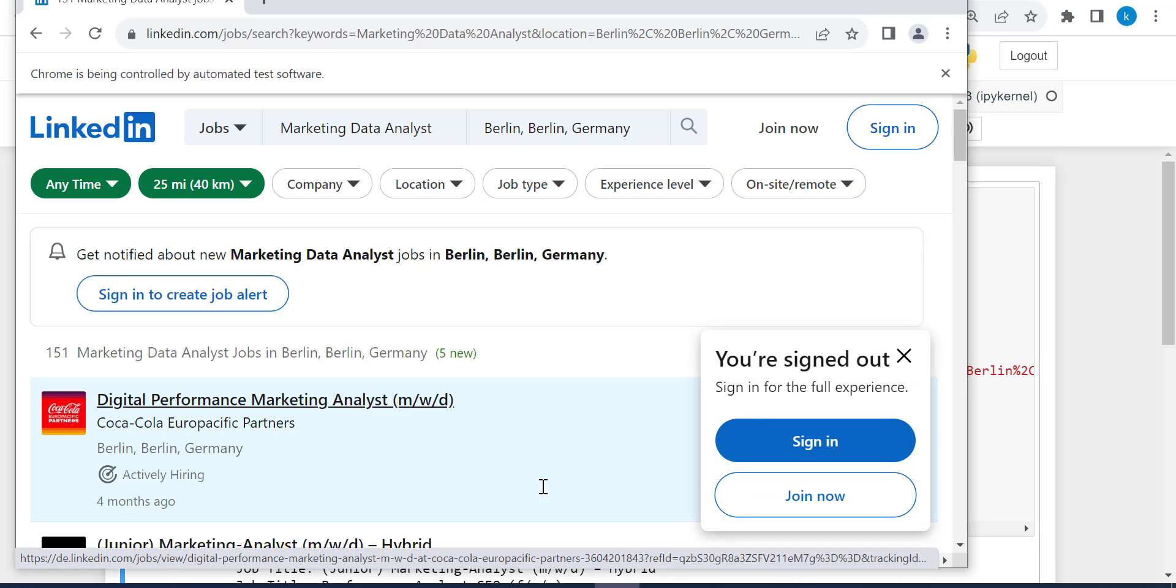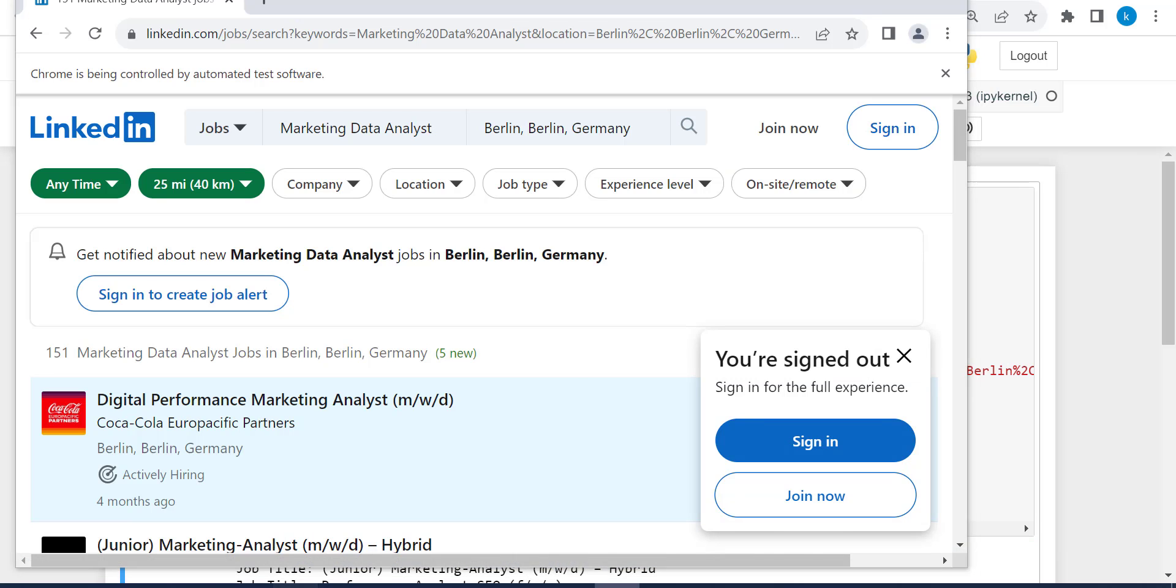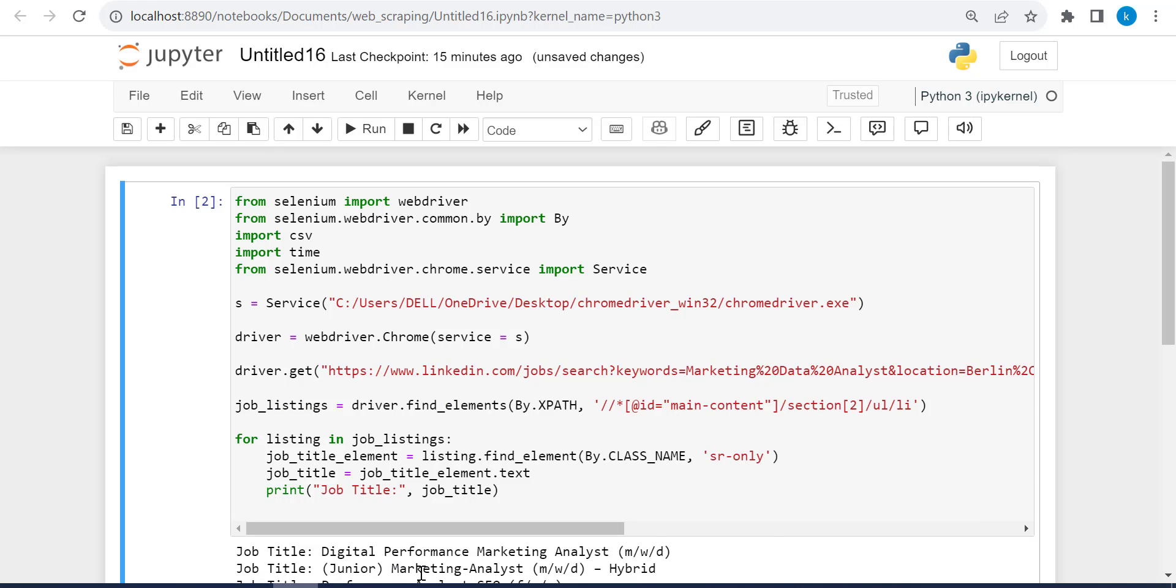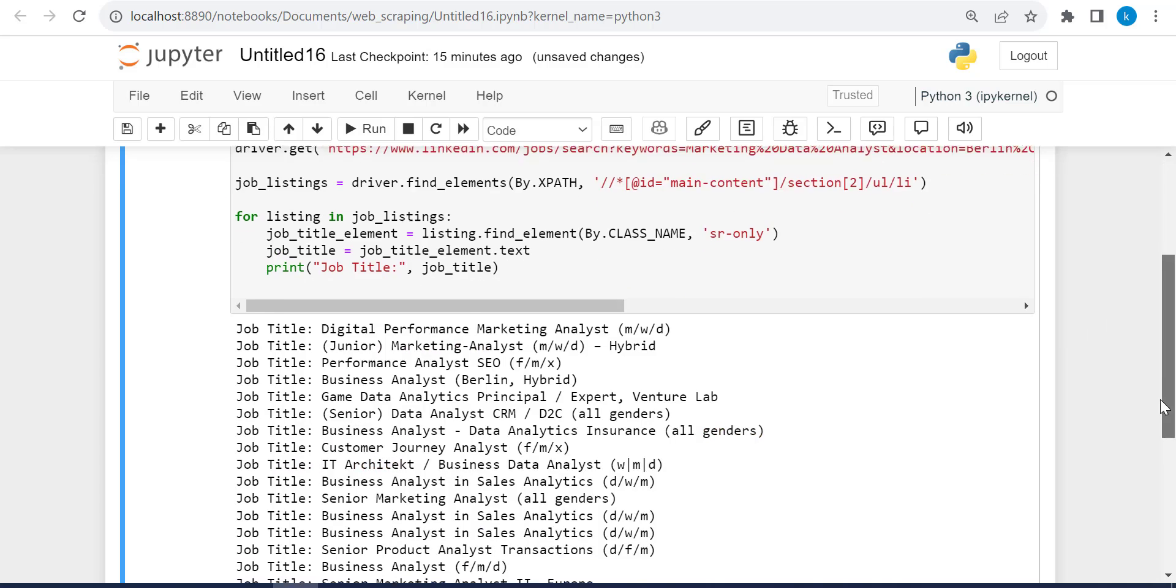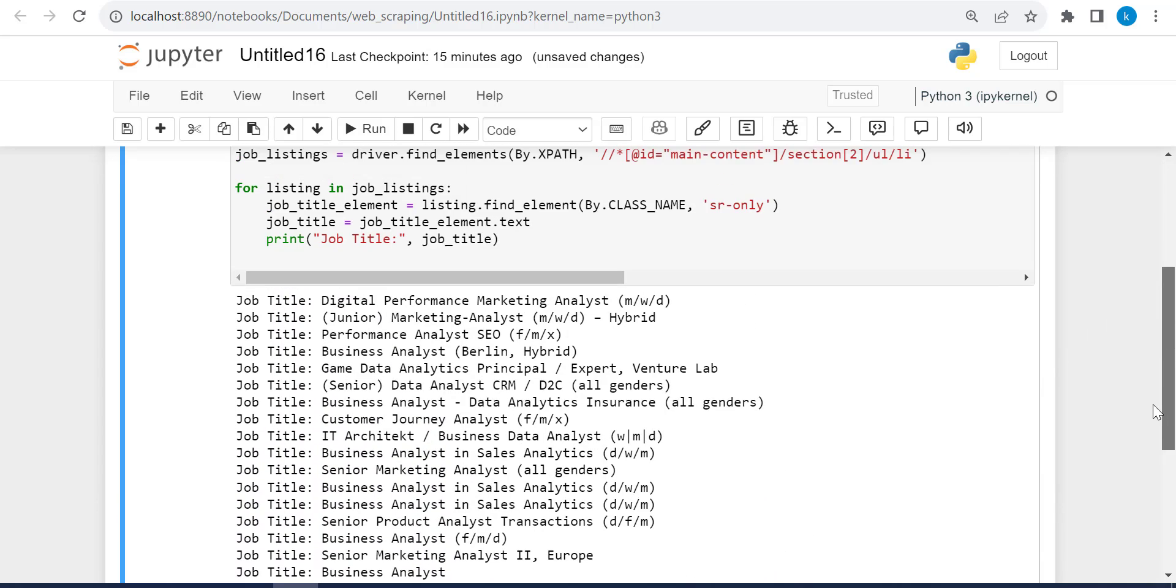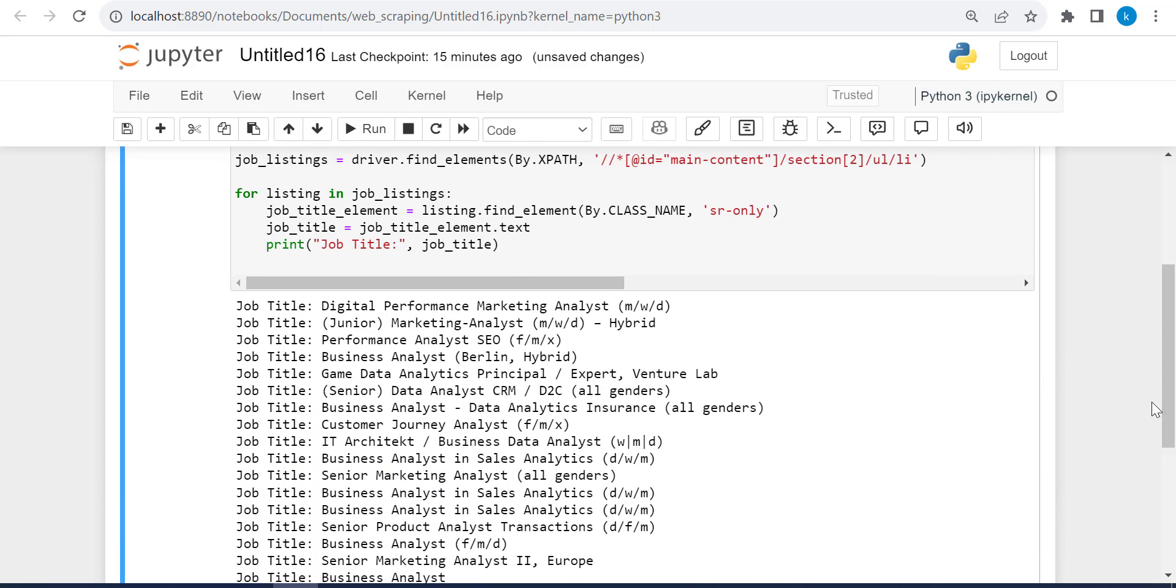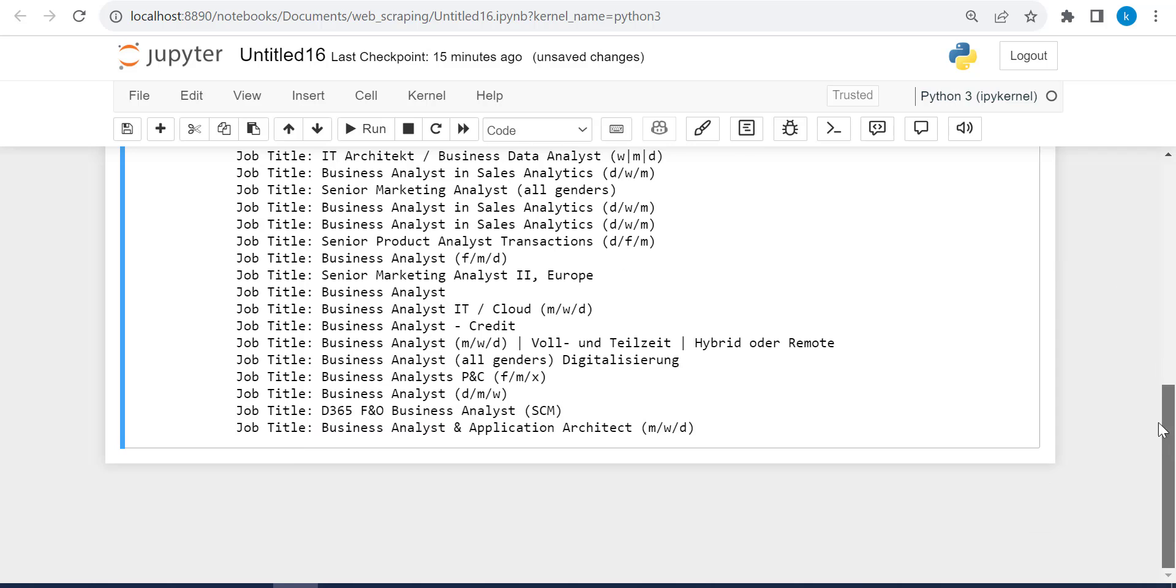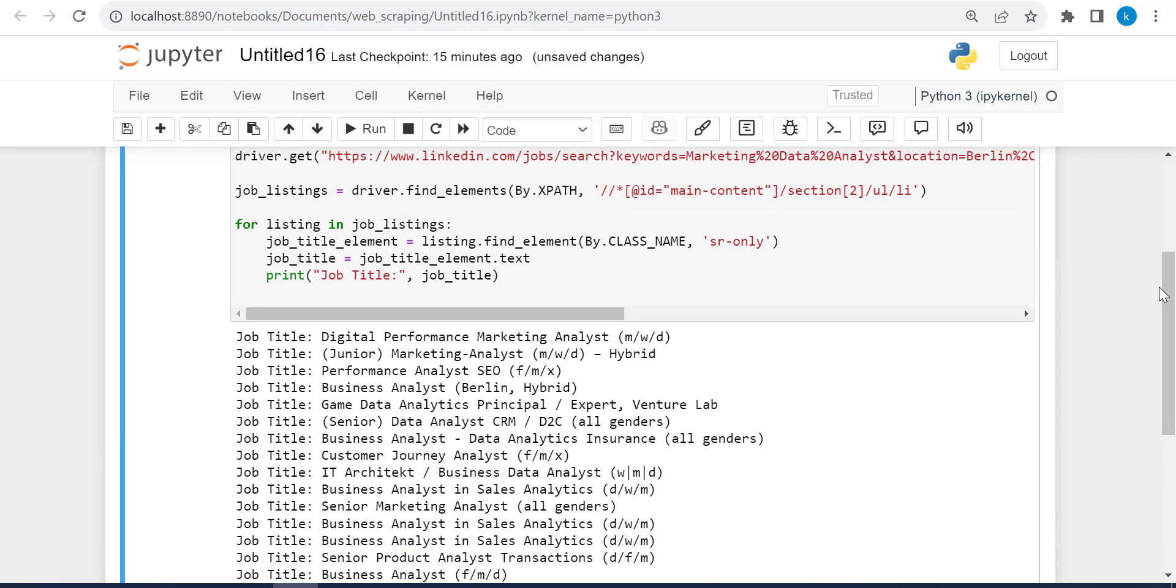So it's opening as the web page. Let's go back to Jupyter notebook. And this is okay. So these are the job titles, digital performance marketing analyst, and to the end of the list. It's not the complete list, but I will show you next how to deal with this.